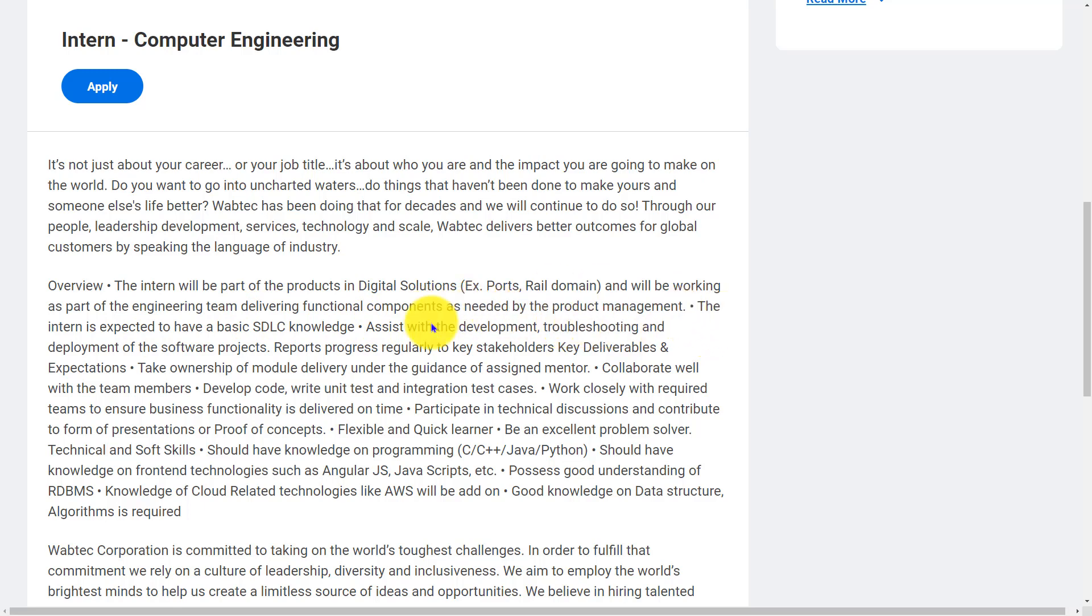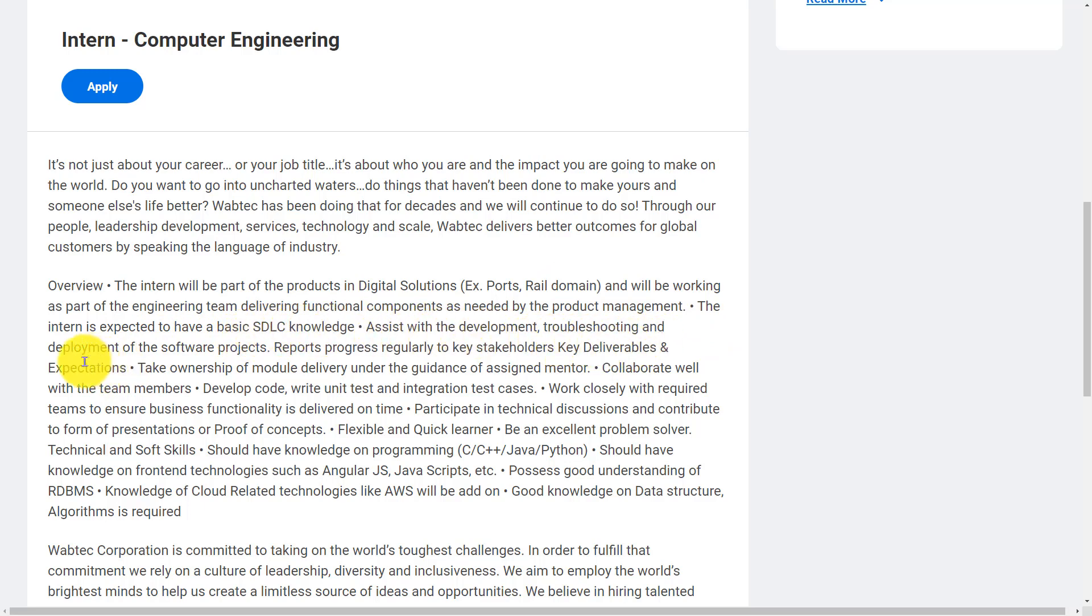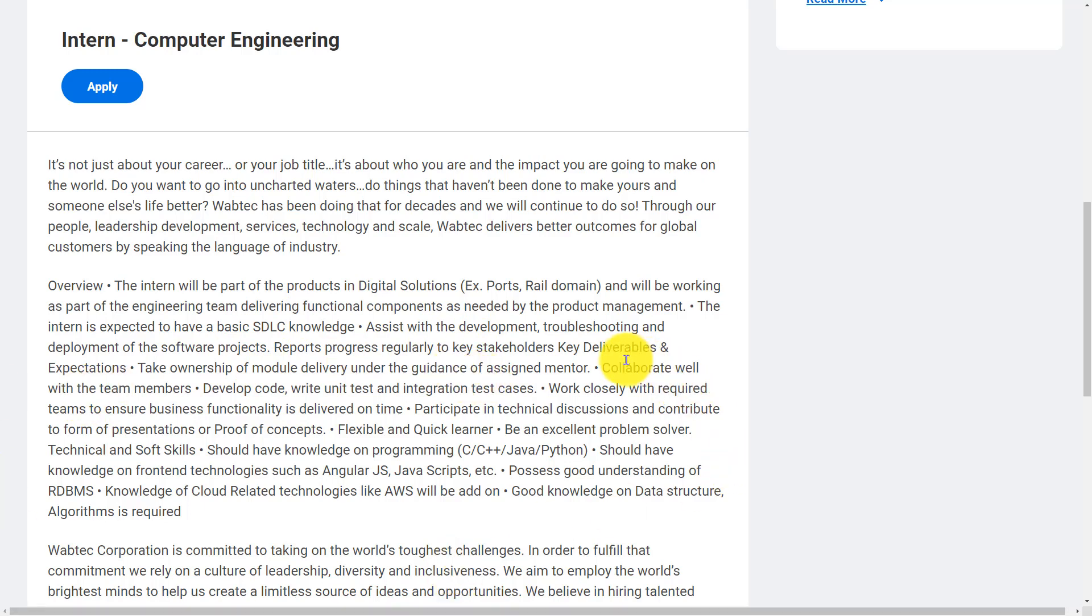The intern is expected to have basic SDLC knowledge and assist with the development, troubleshooting, and deployment of software projects. Reports progress regularly to keep stakeholders informed.